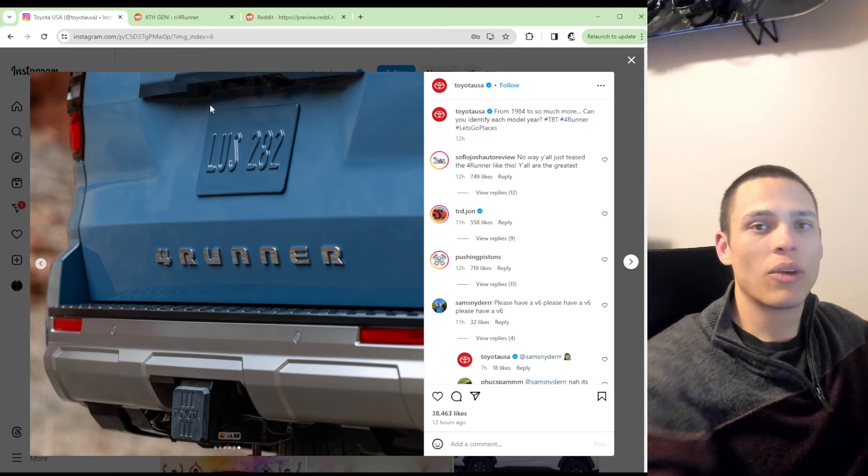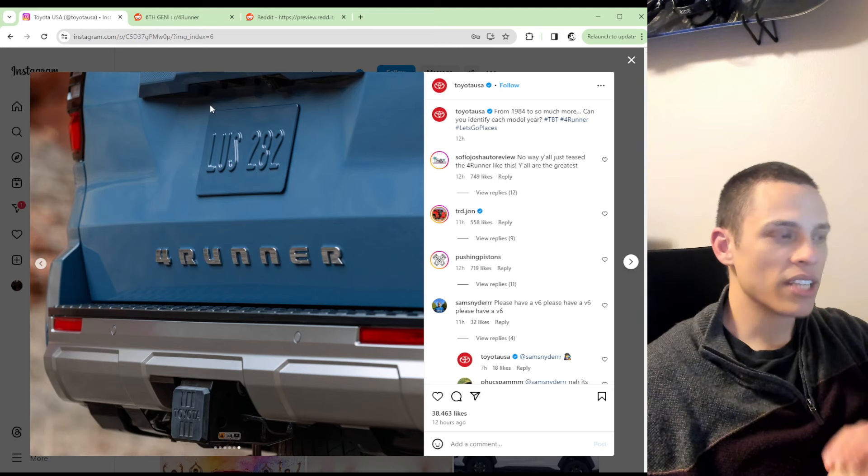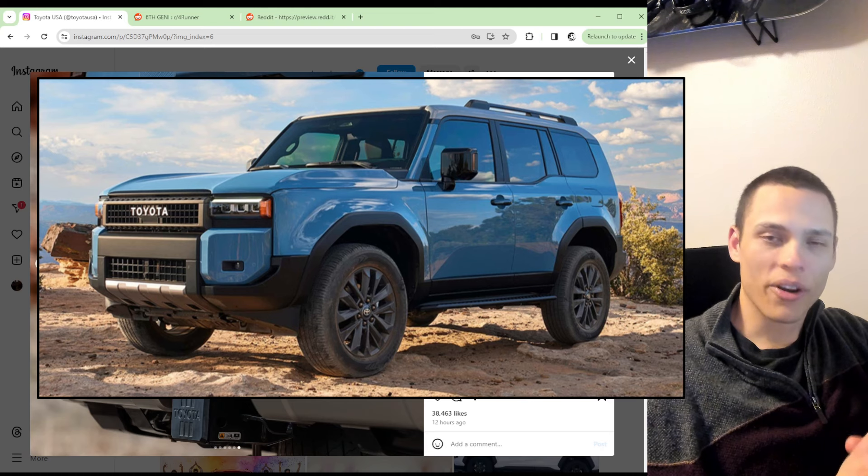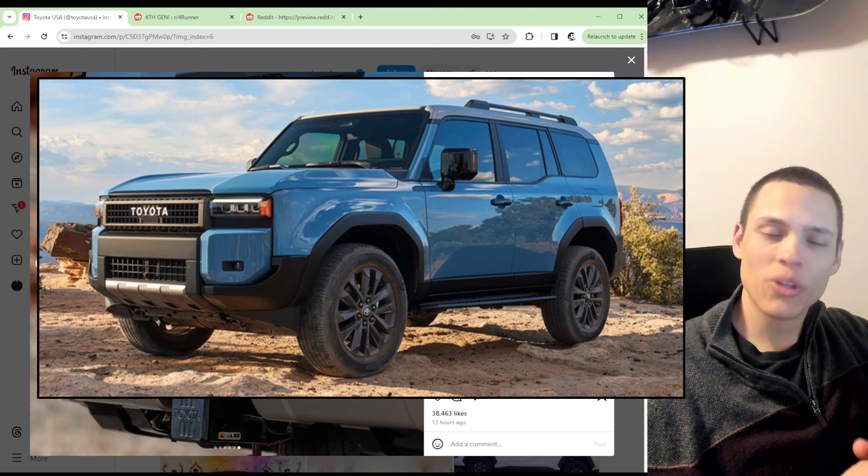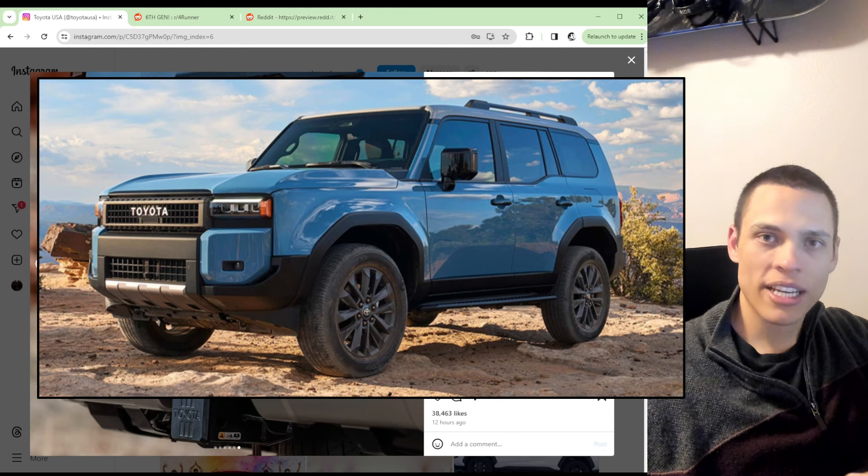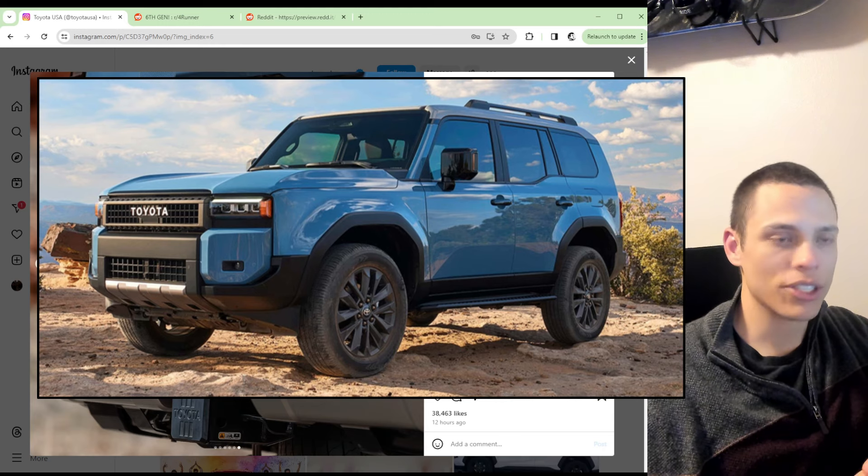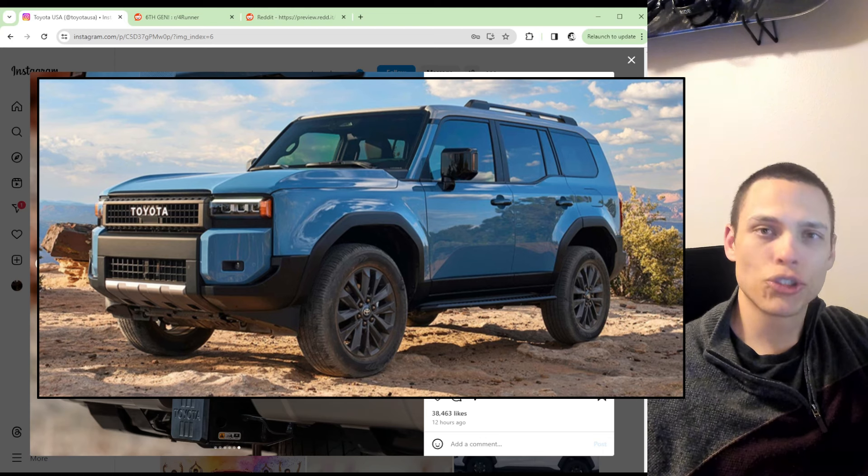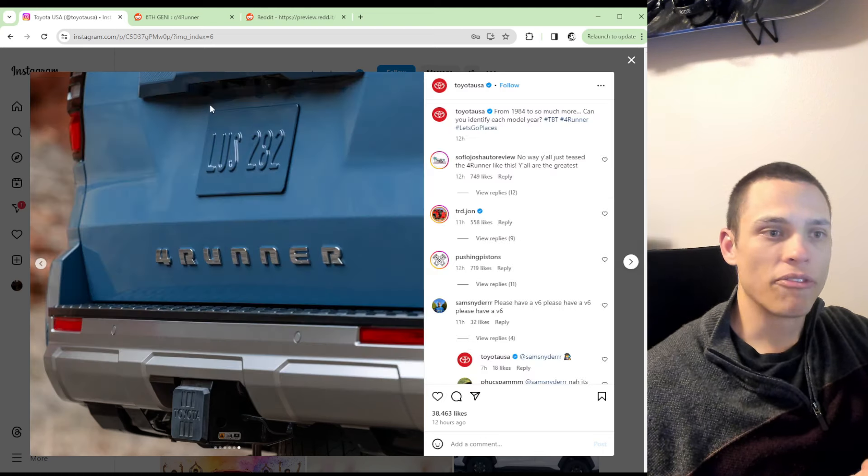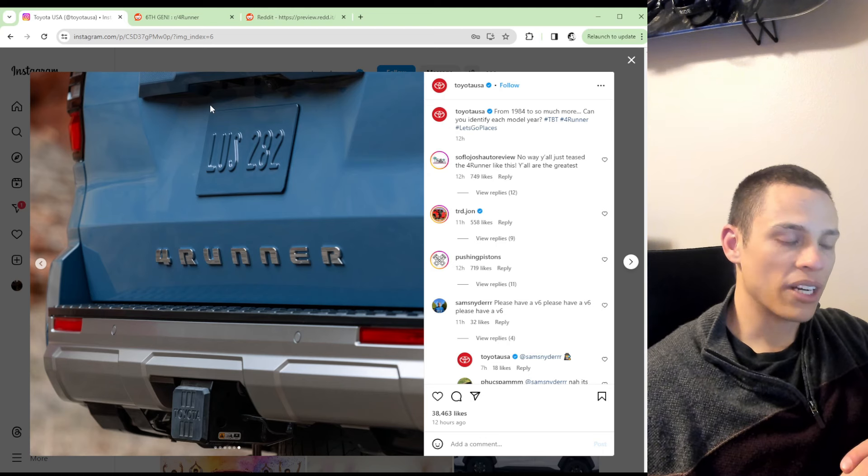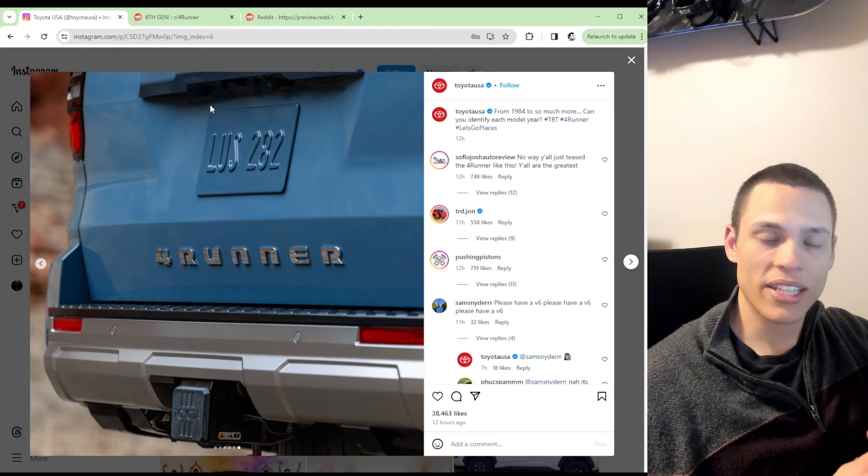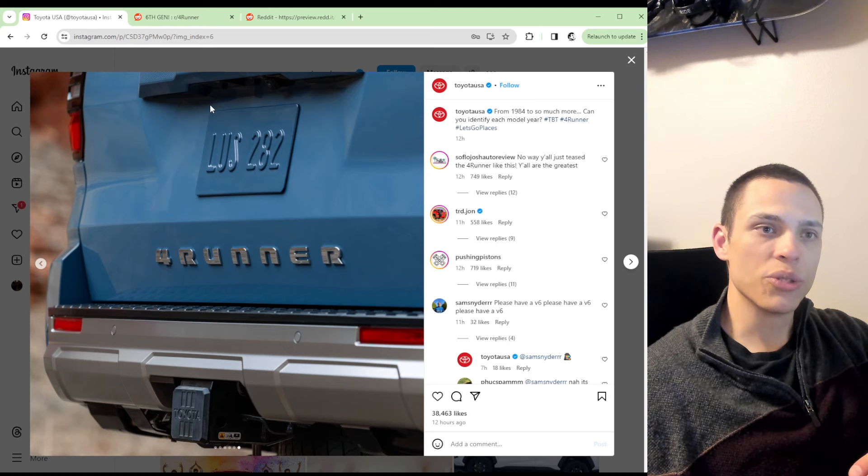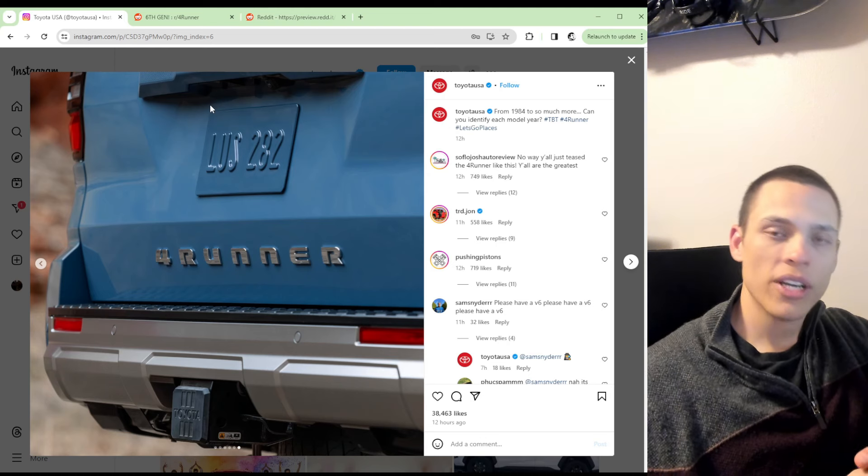I think what most of us can agree on is how is the Land Cruiser Prado, which is now coming to North America, going to be much different than the 6th generation 4Runner? I think Toyota is going to struggle trying to differentiate the two, and 4Runner has a better namesake within the USA. So I think most people, if they had to choose between the two vehicles, are going to choose the 4Runner.